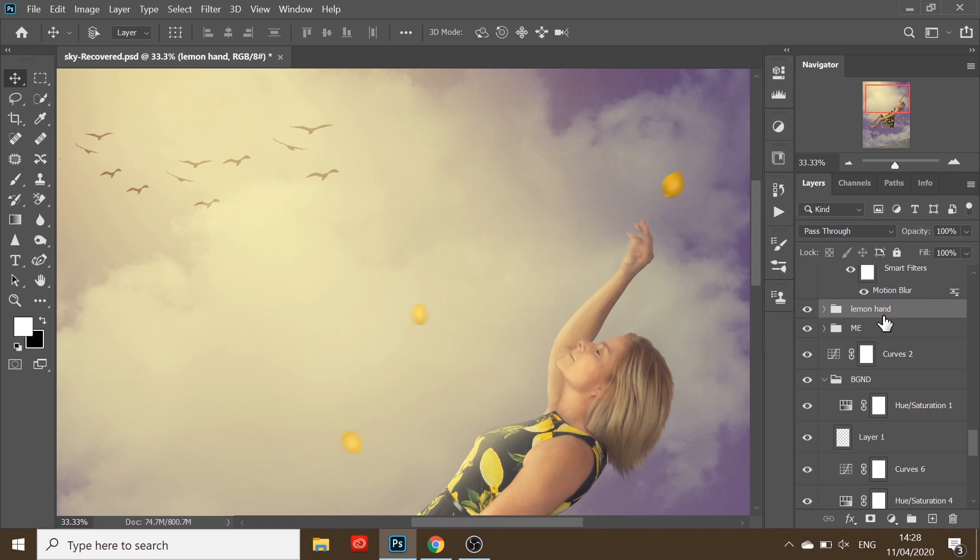So this is the layer that I was trying to reposition, this lemon here. Let me just turn it on and off so you can see.